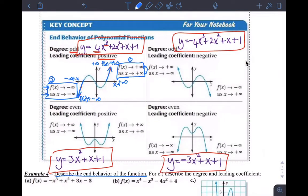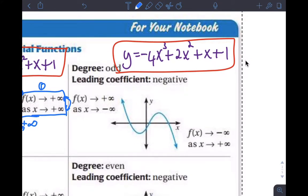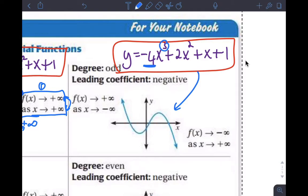When the degree of the function is odd and the leading coefficient is negative, we have this type of shape to the function. We don't know what's happening in the middle, but we do know with confidence what the ends of the graph are doing. As x gets very, very big, the ends are going towards negative infinity and positive infinity — in opposite directions.